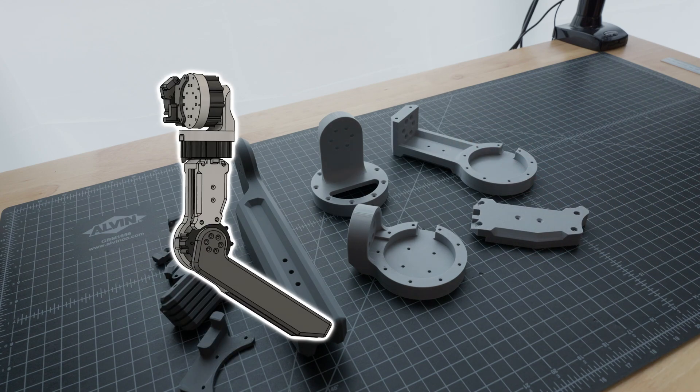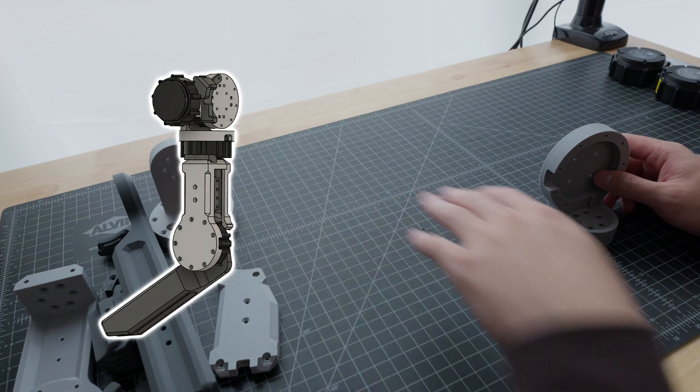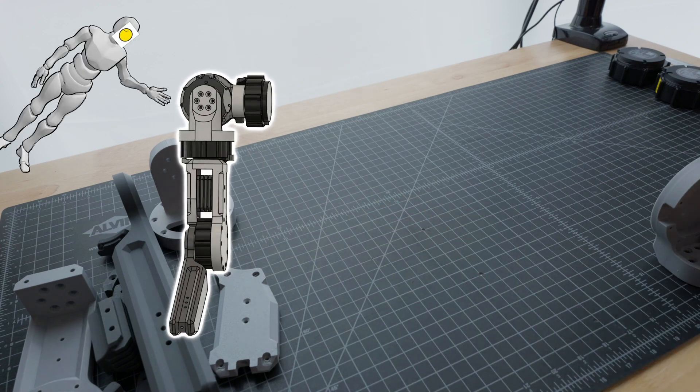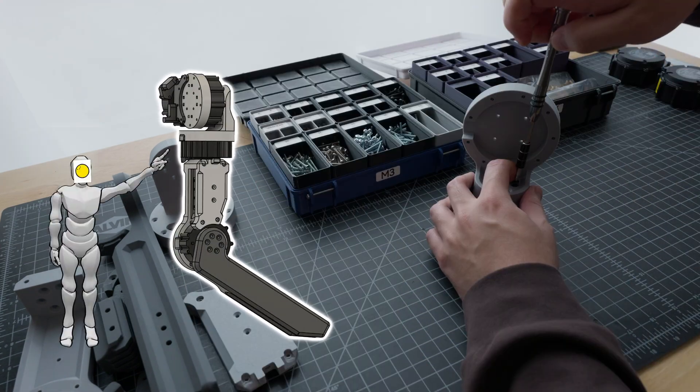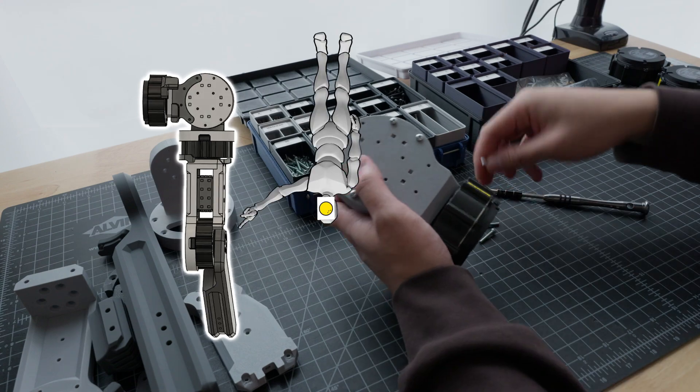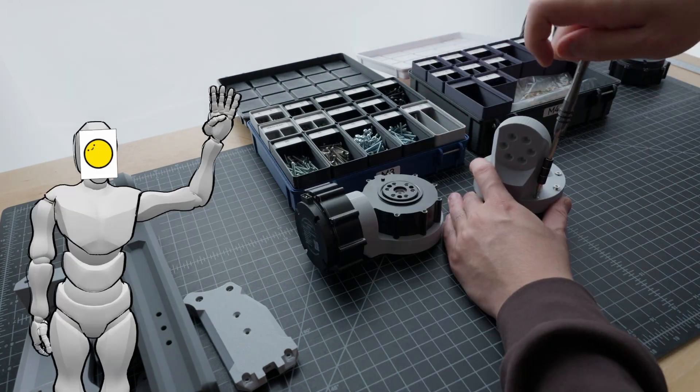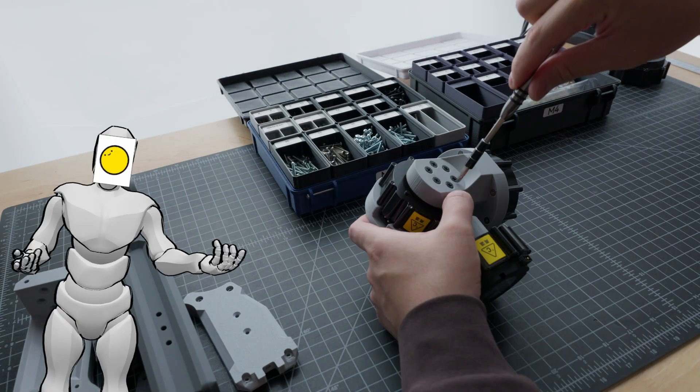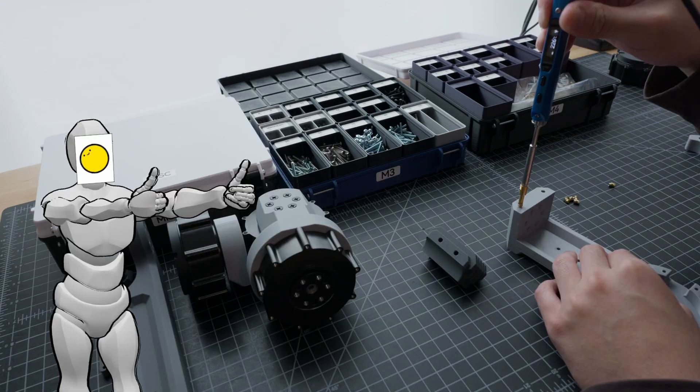Now, IO's arms have a pretty simple design, powered by 4 of these actuators. Two for the shoulder, one for this upper arm twisting motion, and one for the elbow. 4 degrees of freedom may seem low, at least compared to some of the other designs out there, but I'm pretty confident it'll be enough for what I want IO to do.